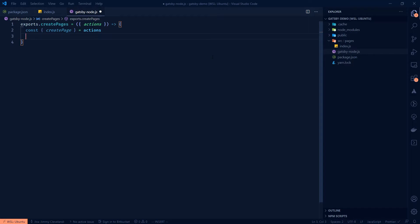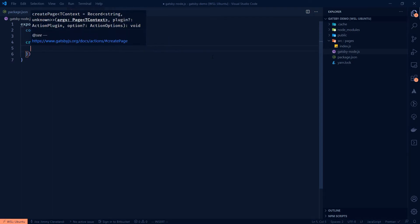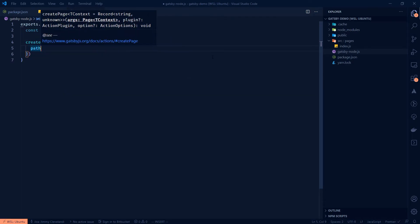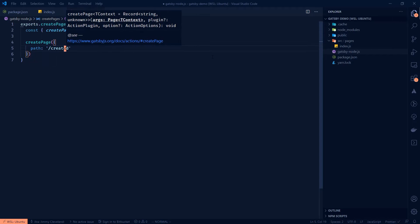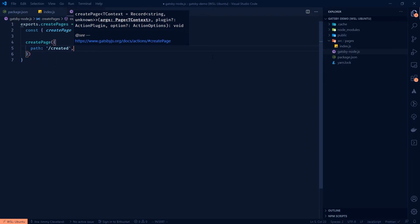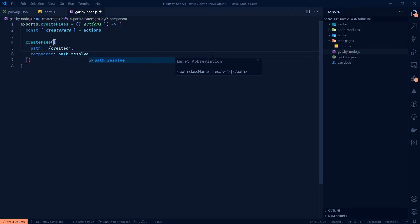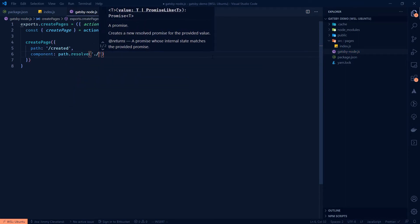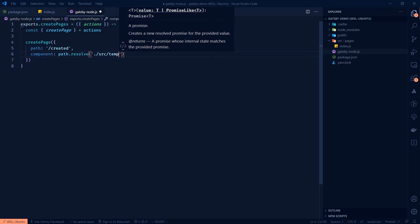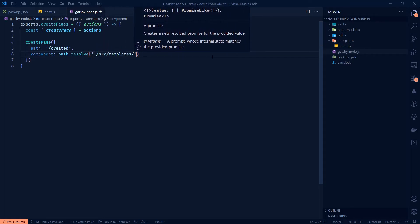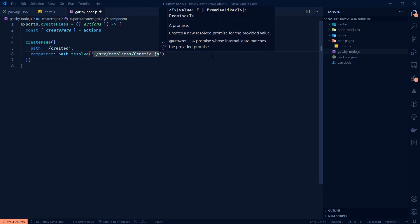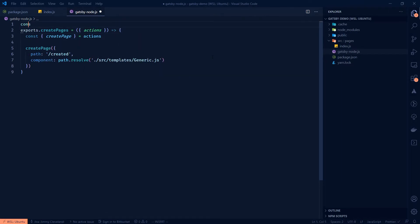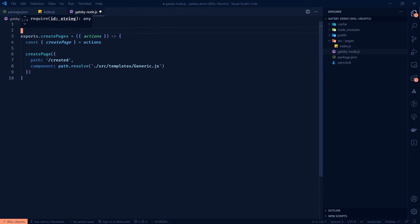So we want to pull create page off of this actions, which we get from create pages. Okay. And obviously, you could destruct that up here, however you like. I think this is just how they do it in the docs. And it's a little more clear to me. So from there, what we want to do is we want to call create page. And create page takes a path, which is important. So this path, we're going to call it just, I don't know, created. Okay. And then next, what we're going to do is give it a component. That's the other required part. Now, in order to get this component, we're going to need to do path.resolve. And then we're going to go find it. Now, it's very common to put it in source templates, and then wherever you want.